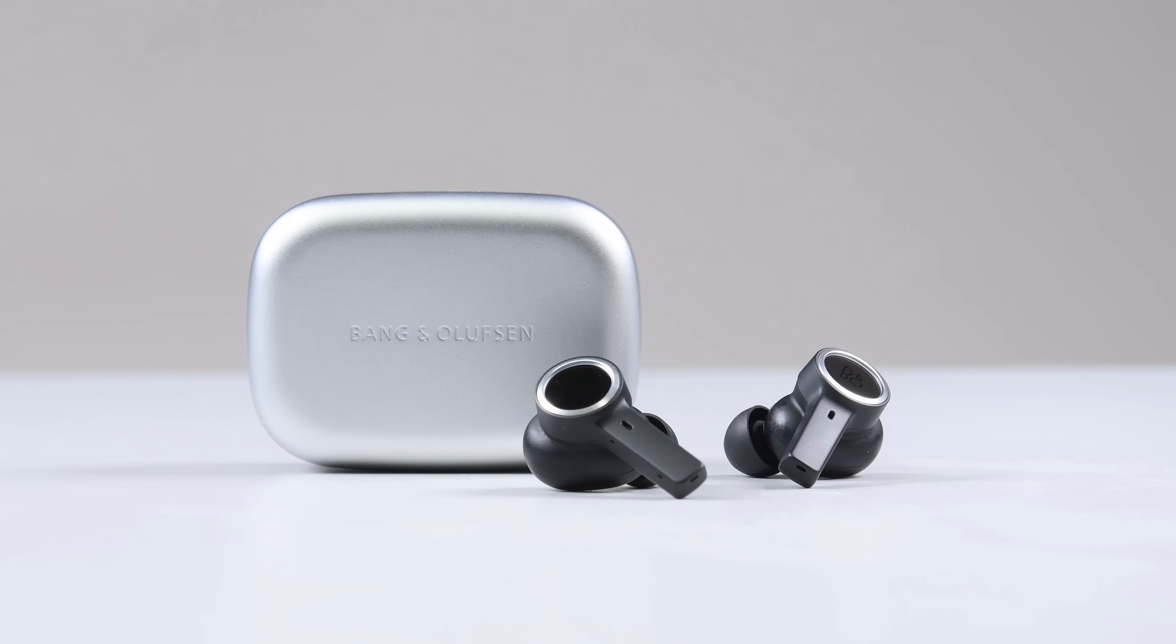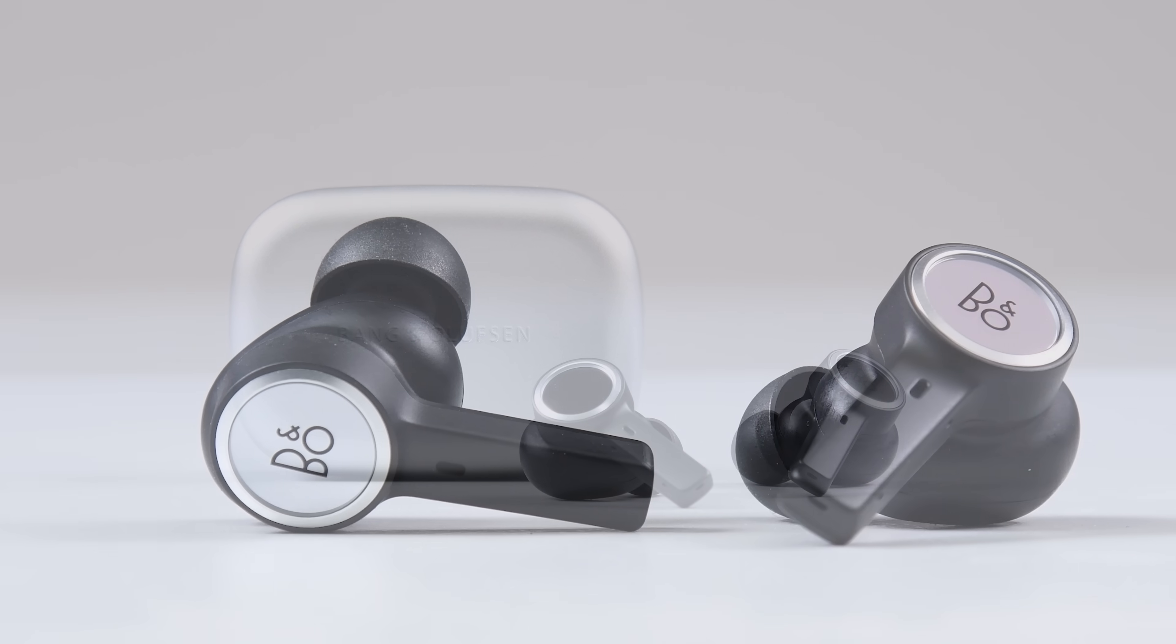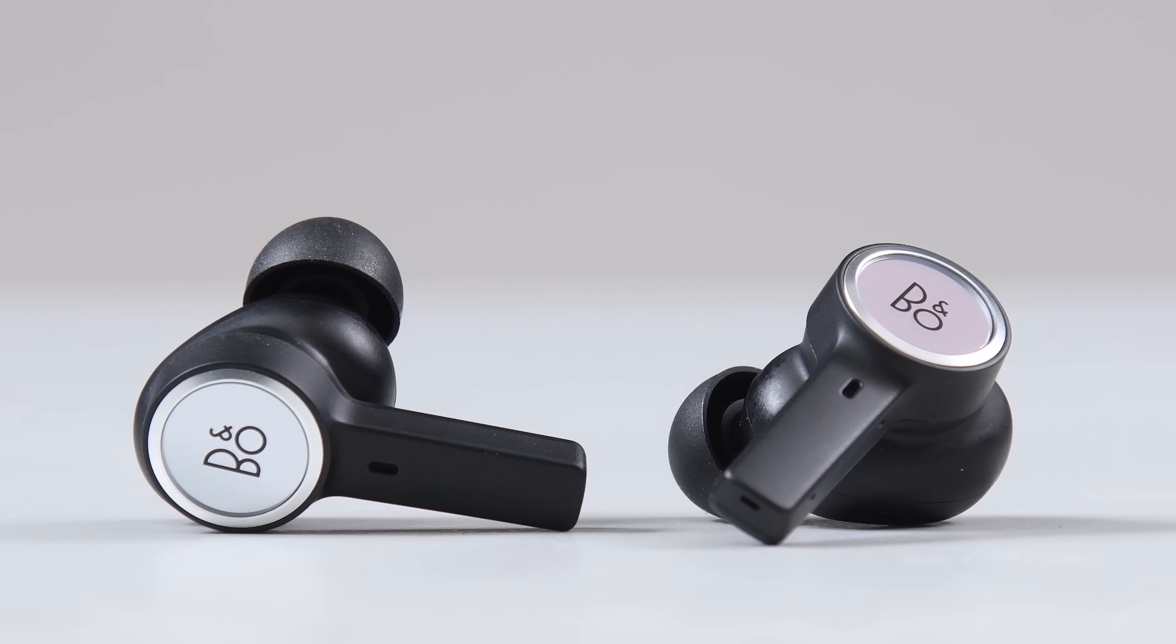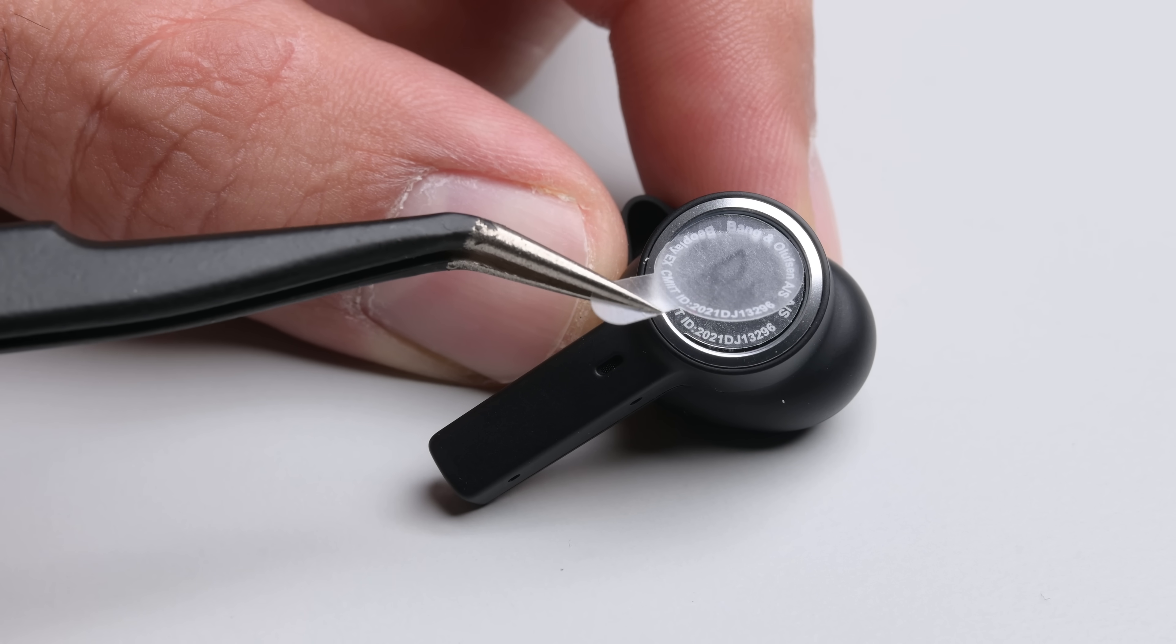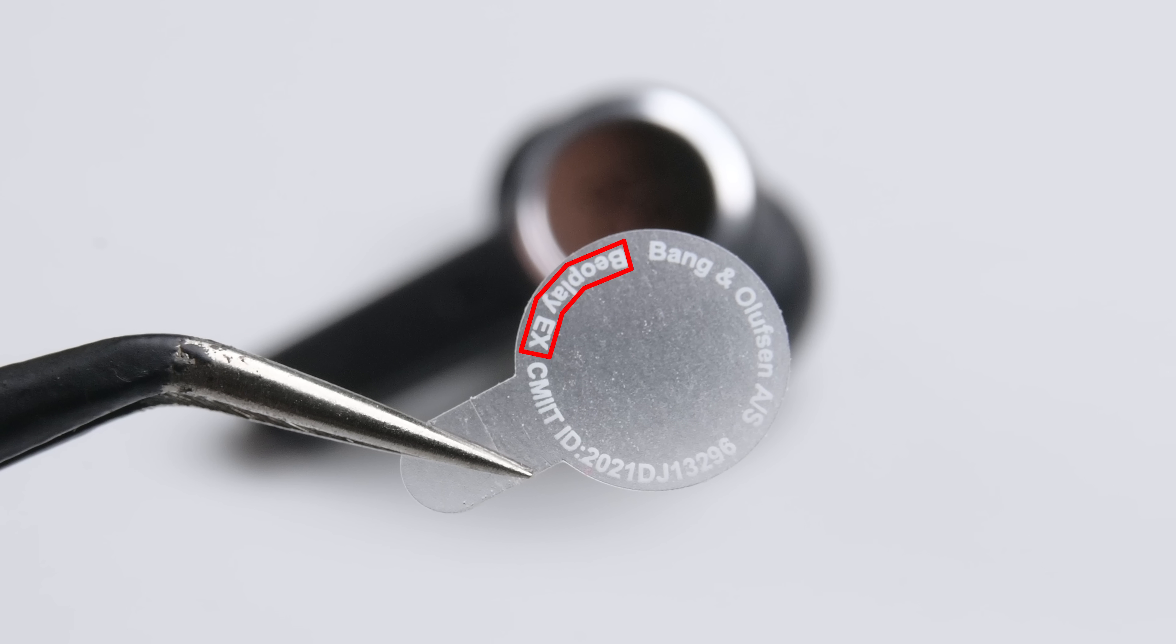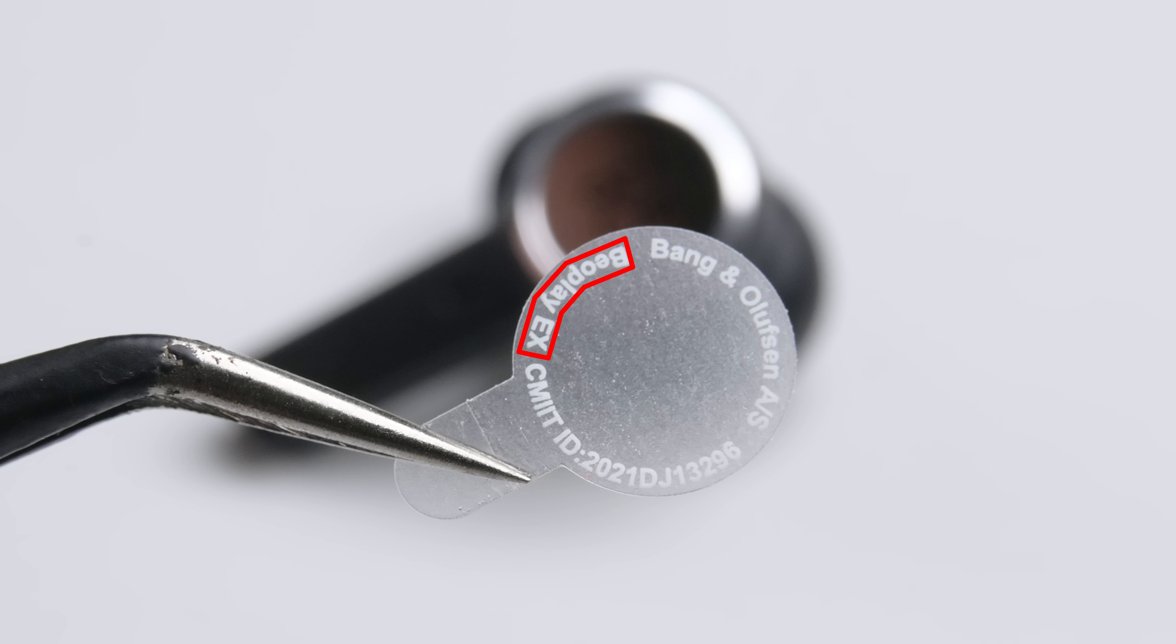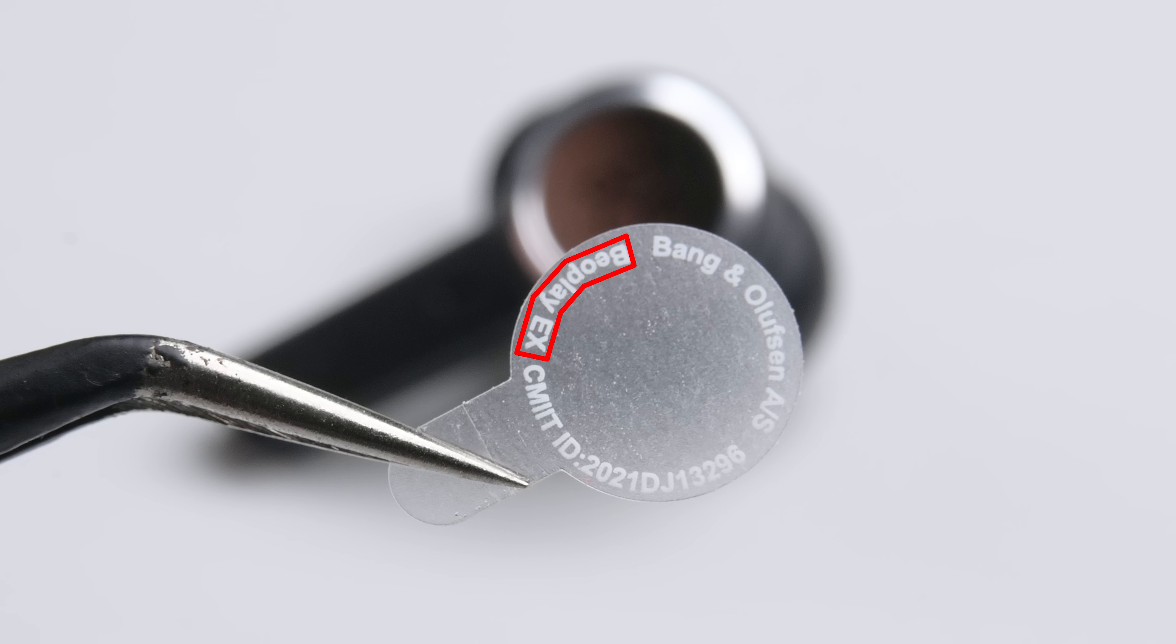Looking exactly the same as the $400 Beoplay EX, these new buds claim to improve on its predecessor's ANC functionality. But judging by the sticker, ours are apparently having an identity crisis. We actually had to double back and check our order, and we did indeed confirm that we received the Beoplay 11 with a Beoplay EX sticker on the bud.